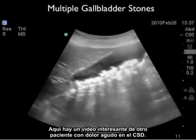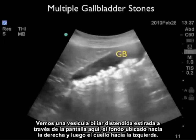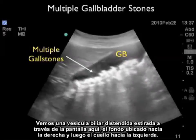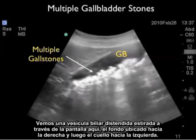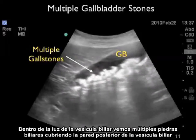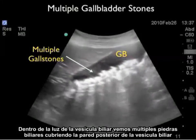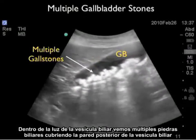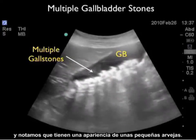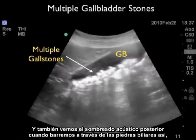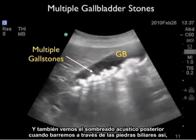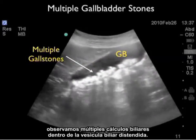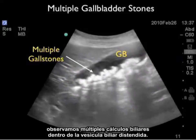Here's an interesting video clip from another patient with acute right upper quadrant pain. We see a distended gallbladder stretching across the screen, with the fundus to the right and the neck to the left. Within the lumen we see multiple gallstones layering across the back wall of the gallbladder, with an almost small pea-like appearance. We can also see posterior acoustic shadowing as we scan back and forth — multiple gallstones within a distended gallbladder.